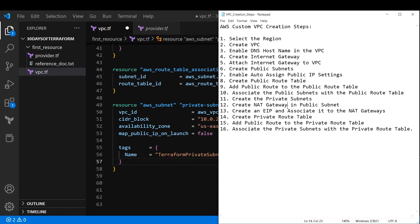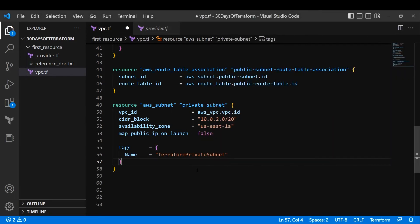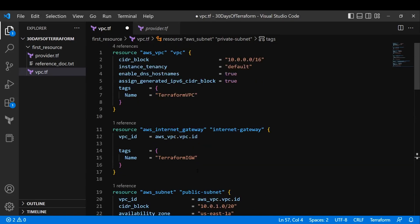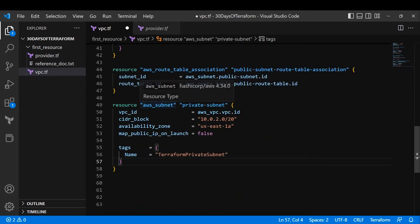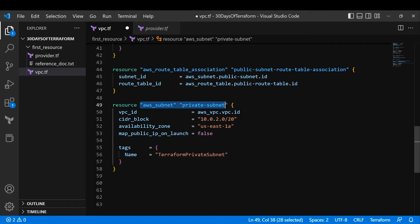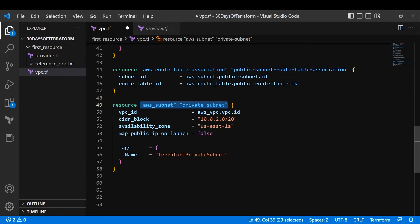So we've created the VPC, internet gateway, public subnet, public route table, route table association, and private subnet. The remaining steps — creating a NAT gateway in the public subnet, associating an EIP, creating a private route table, and associating the private subnet — will come in Day 4. This was a high-level overview of how to reference one Terraform resource inside another.